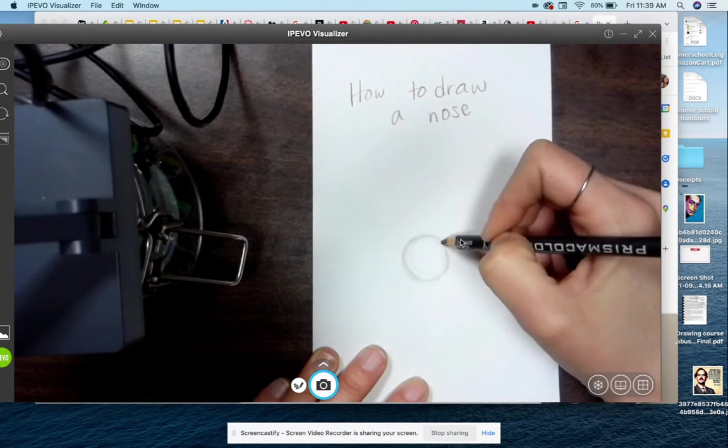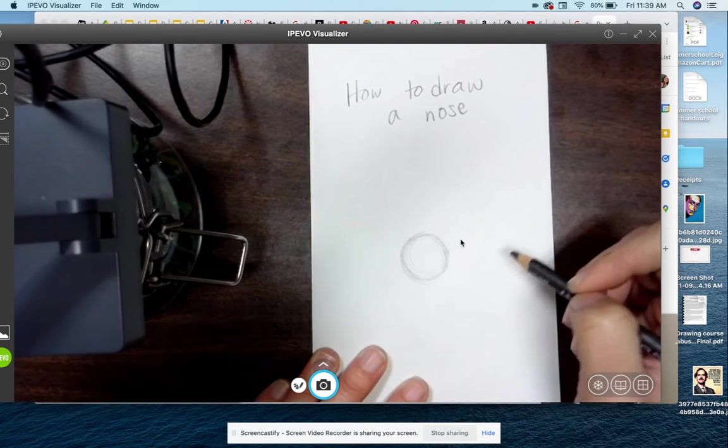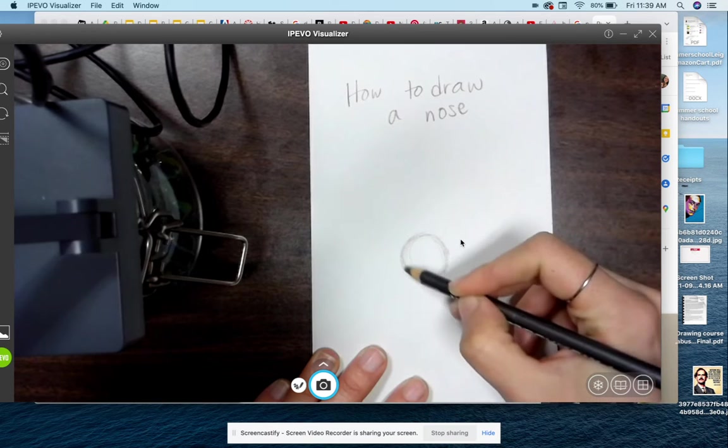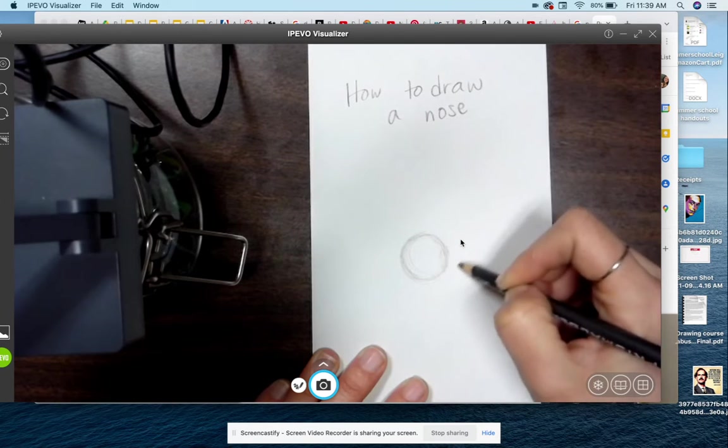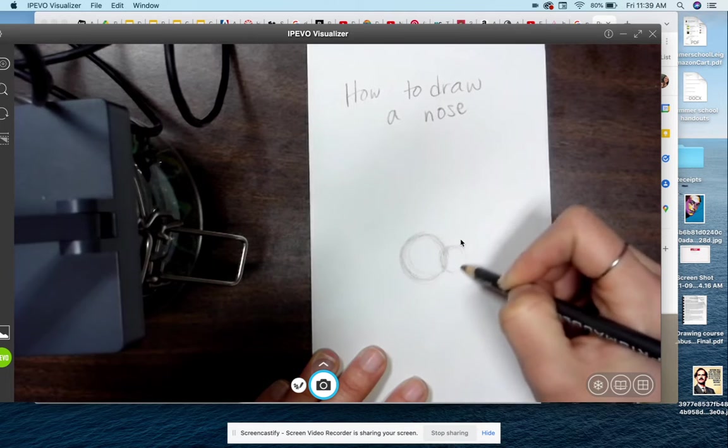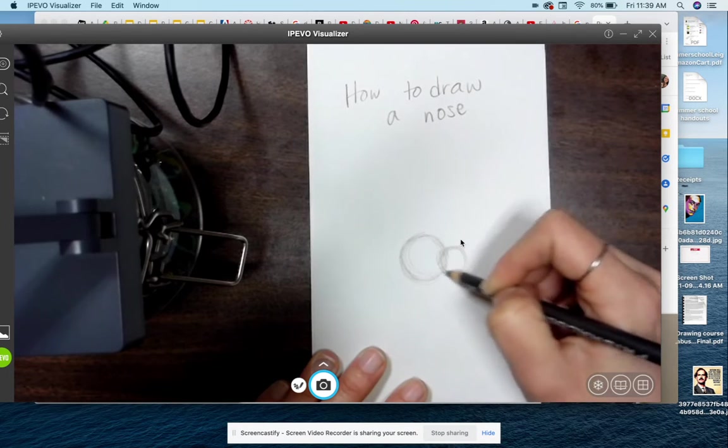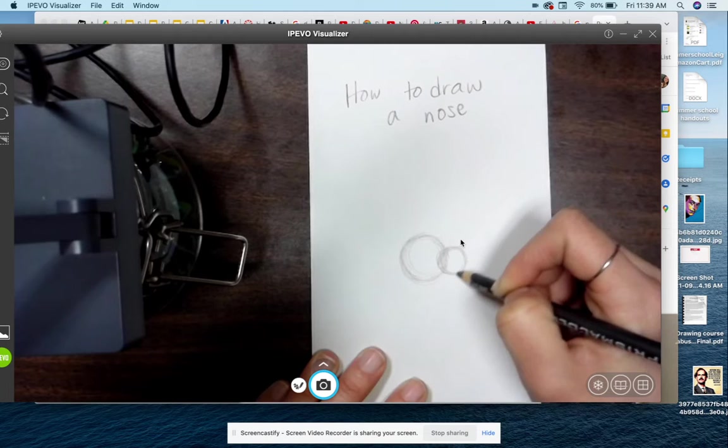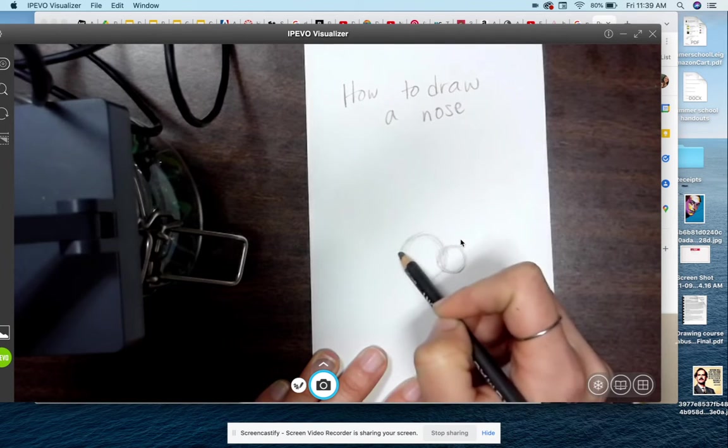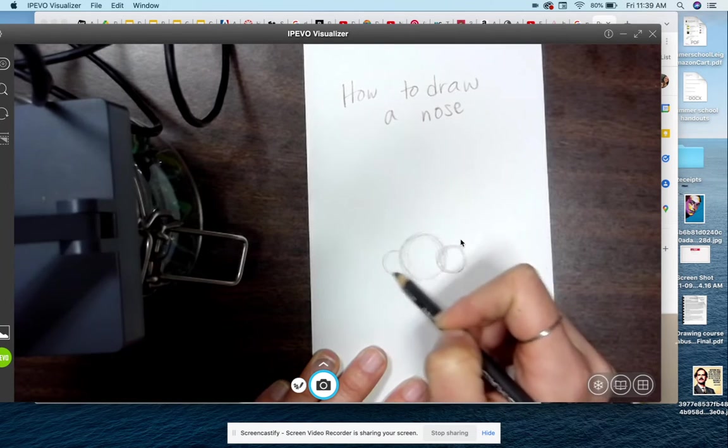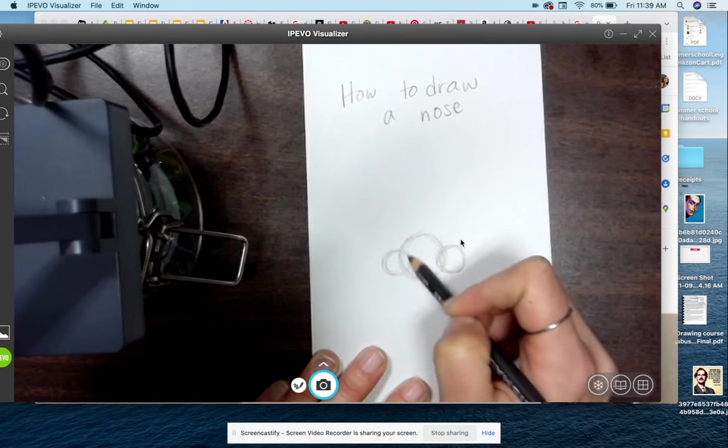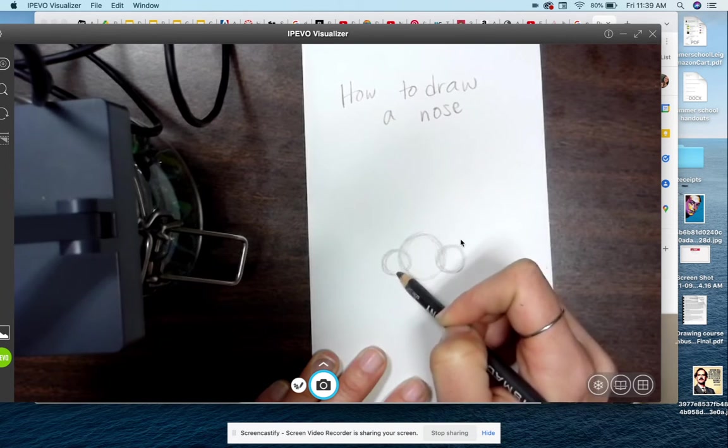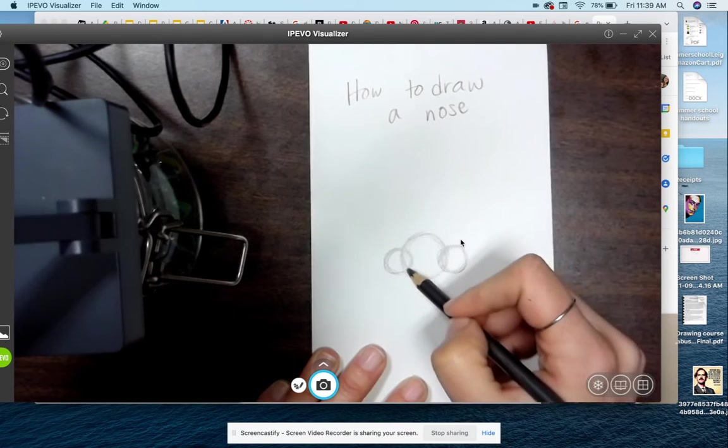Okay, so we'll start out just with that soft circle and then we're going to do a couple more circles, a little smaller, and they're going to overlap with this big one. It's going to overlap a little bit. Okay, just like that. And our nose is forming.